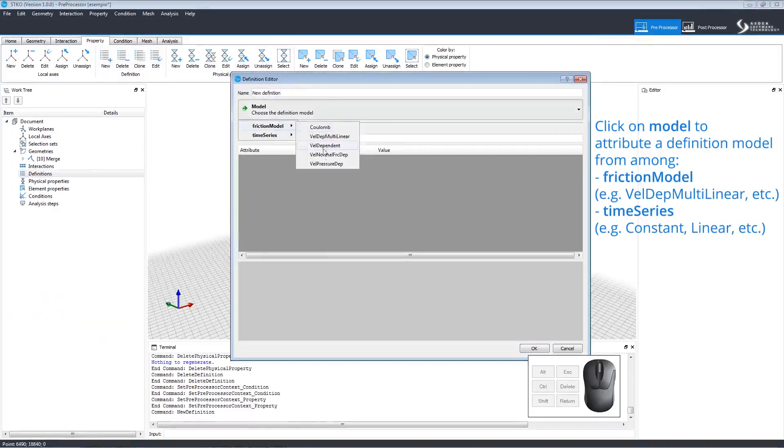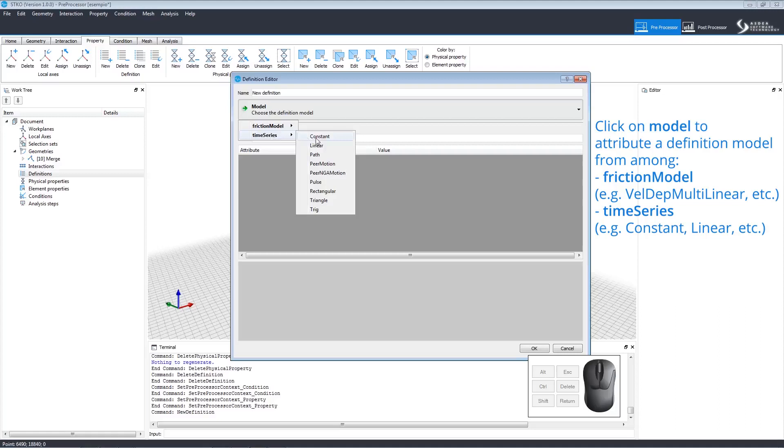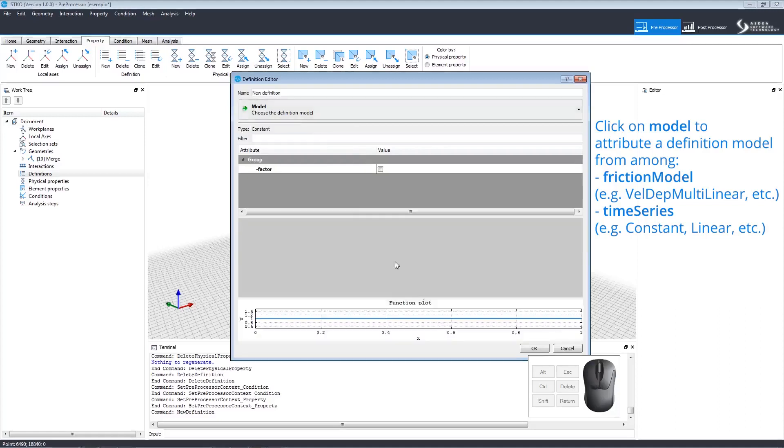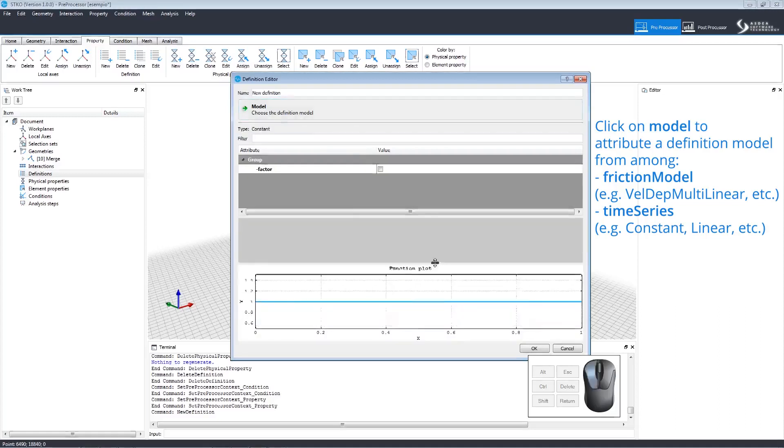Click Model to choose the definition model. You can see the drop-down menus open several different options. Let's click Time Series and Constant.